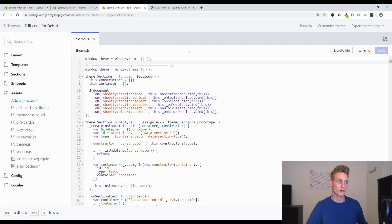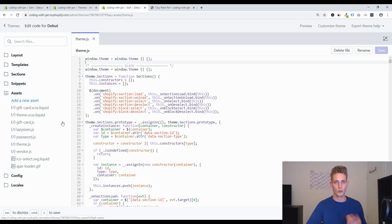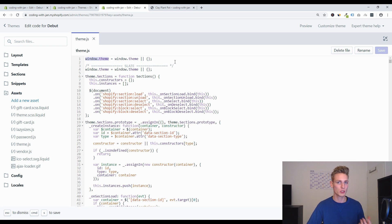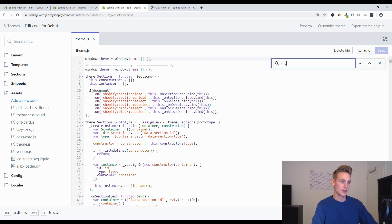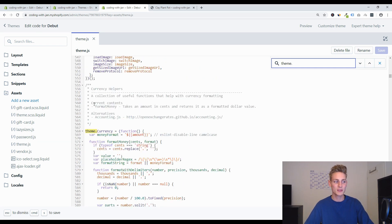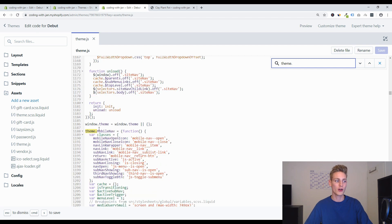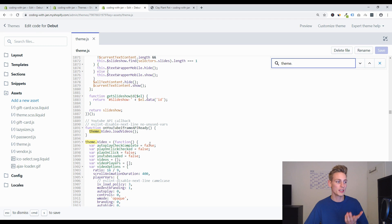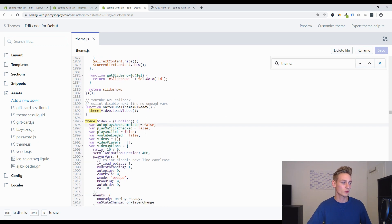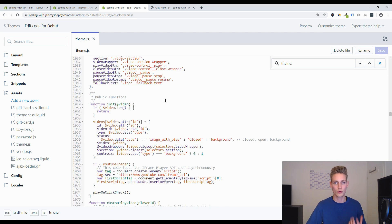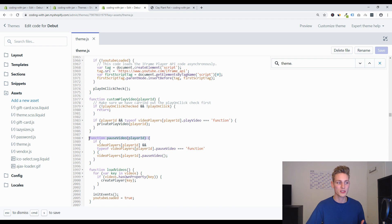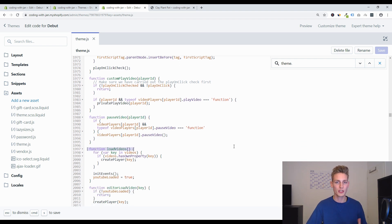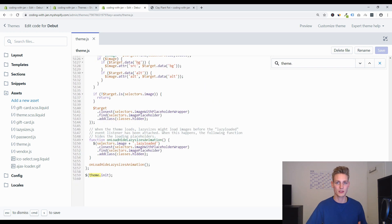Now we can look into the actual theme code. In your theme files you will find a folder called assets containing theme.js, which holds most of the JavaScript for your theme. You can already see the window.theme object set to a blank object, and over time all the other elements are added to it — theme.currency, the drawer, the header, the mobile navigation, the video, and so on. Within these elements we have all the helper functions, for example pause video and load videos. We are going to scroll to the bottom and implement our own shipping bar element with all the necessary update functions.